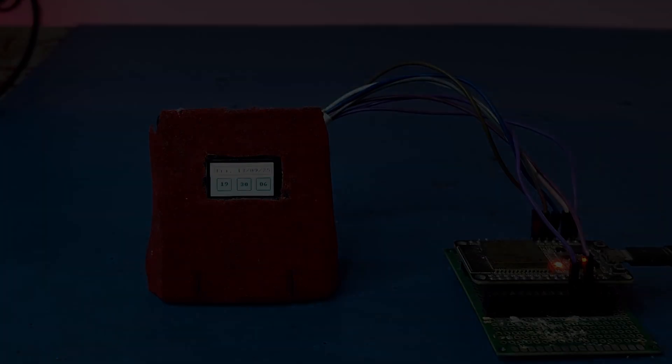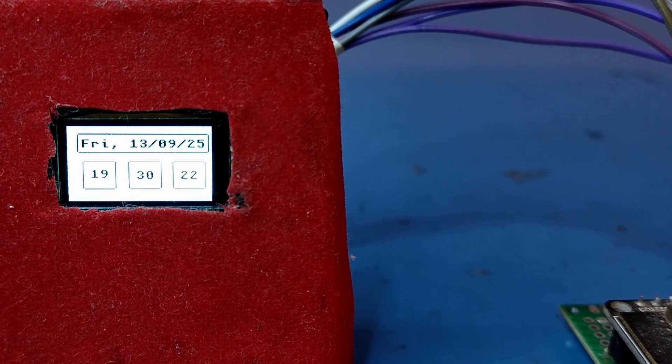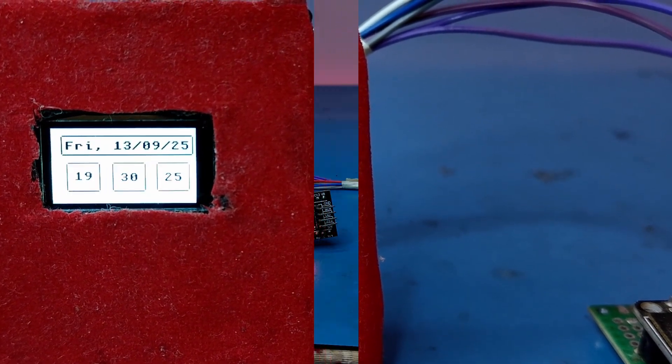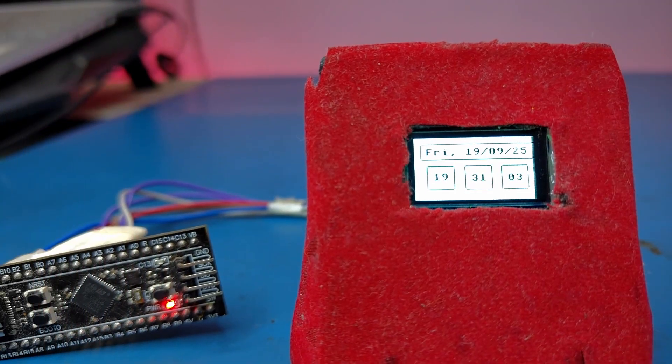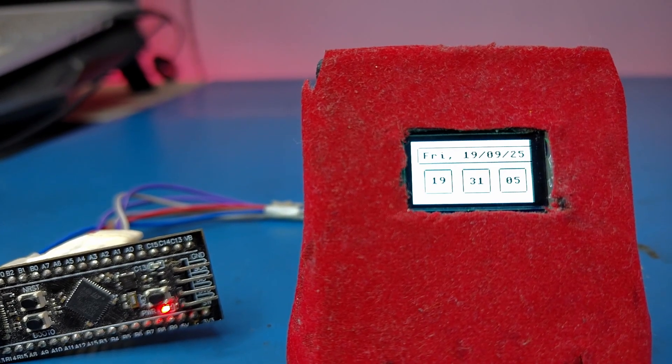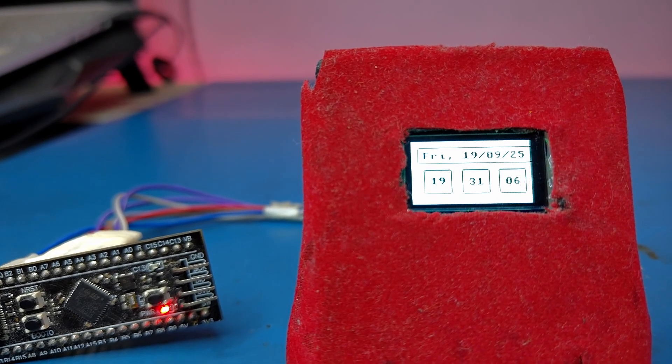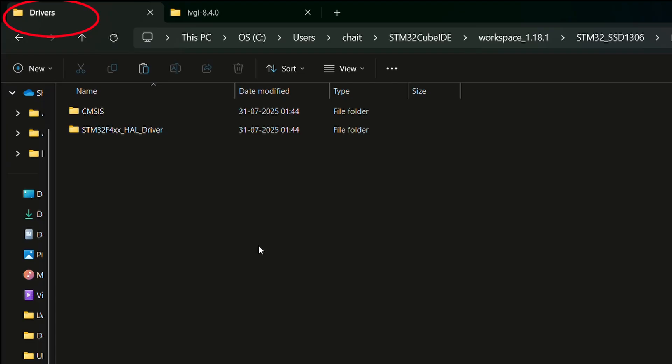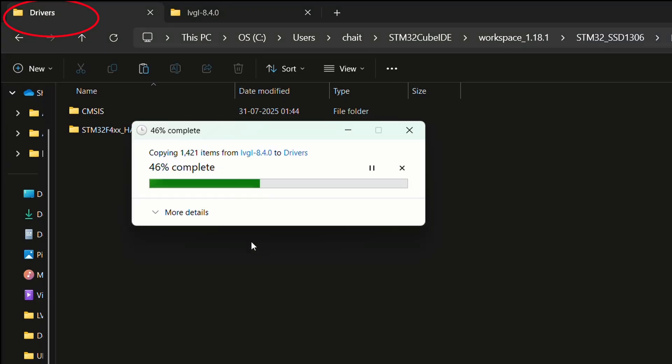What if I told you that the exact same UI we built for ESP32 can run seamlessly on STM32 without rewriting everything from scratch? That's the power of LVGL. In today's video...